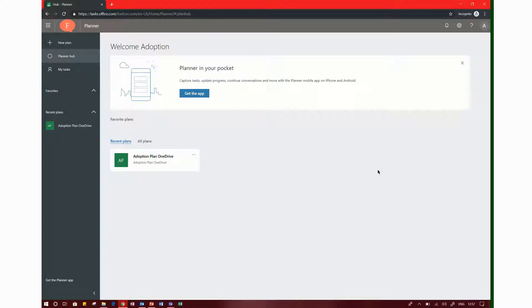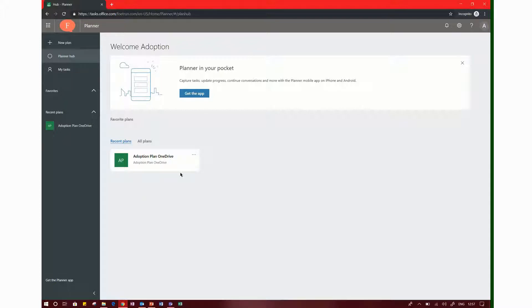Come on friends, I am in the Planner Hub. All of these plans are available. This plan is already existing. The name is Adoption Plan, my favorite plan. When we want to copy a new plan, I will go through it.